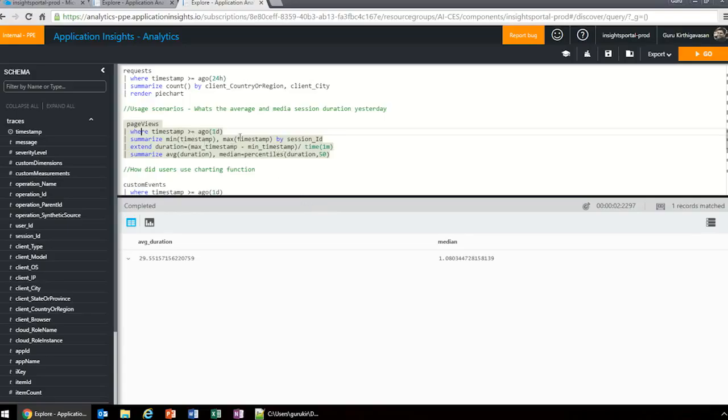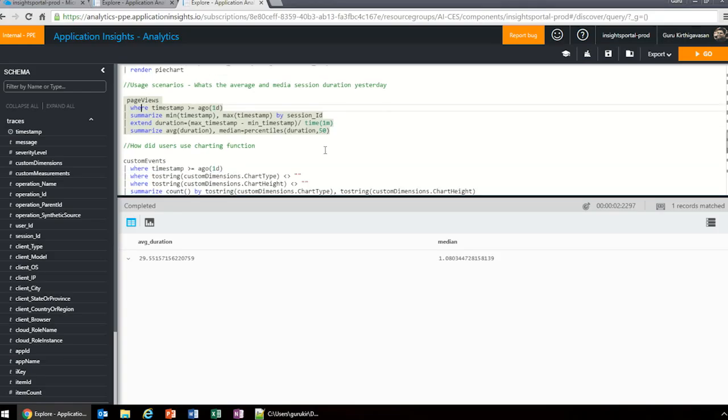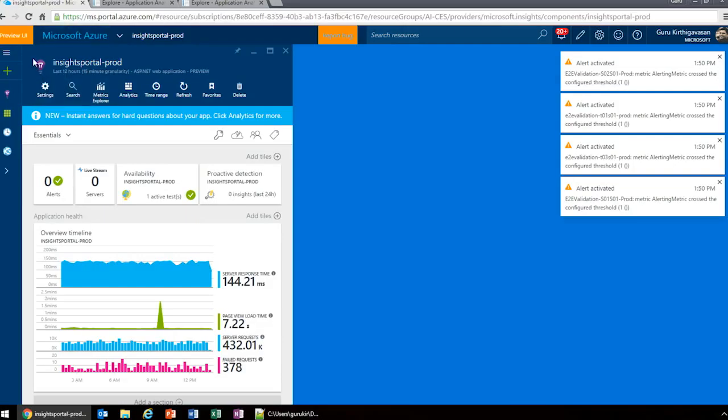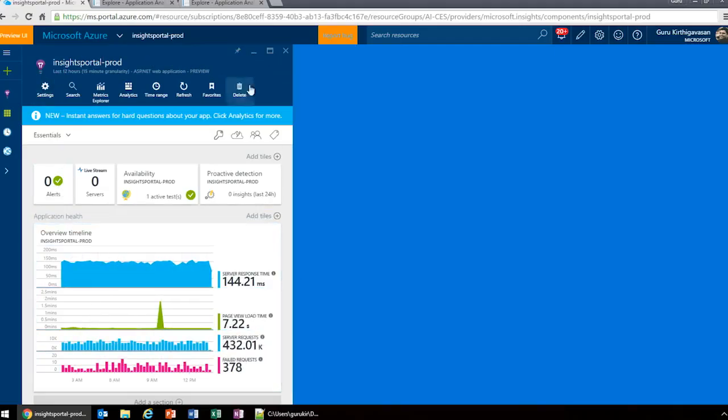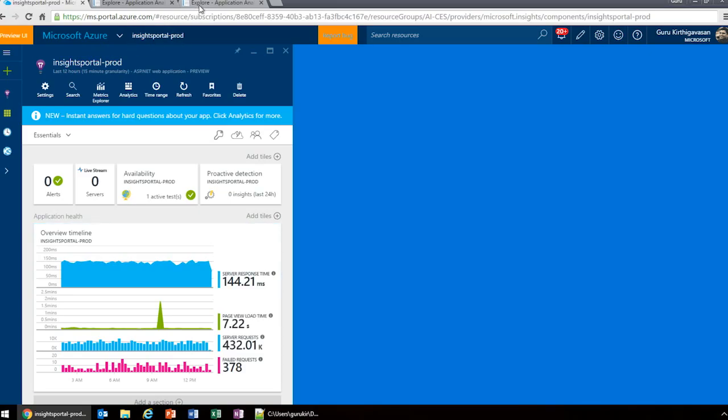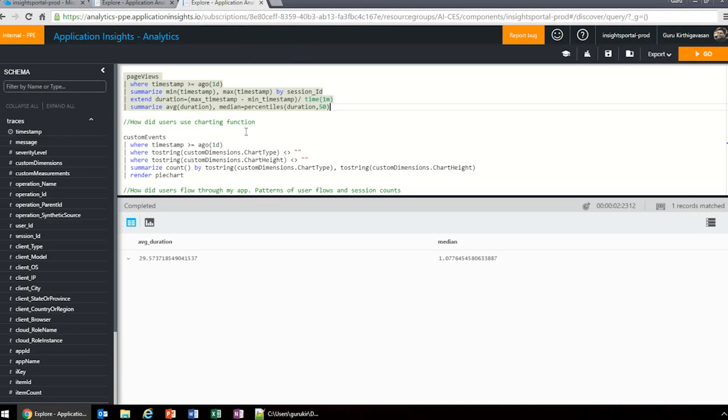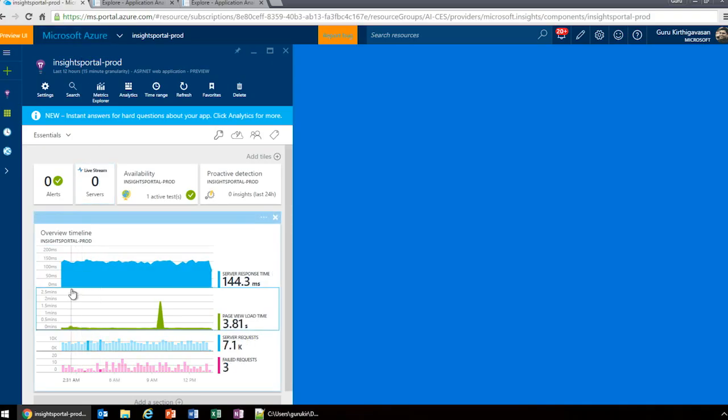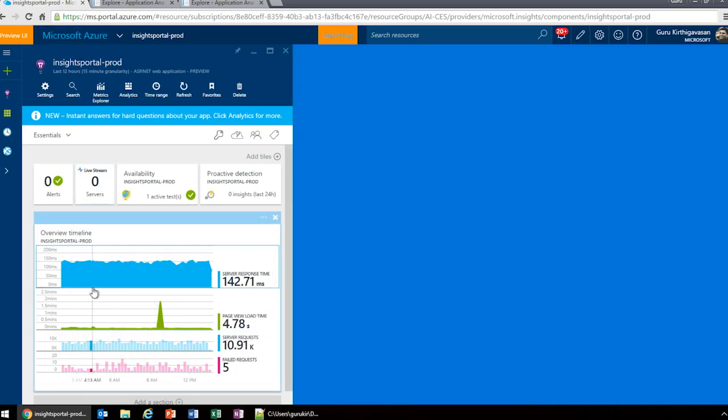A few other usage scenarios. This one is a common question: What was my average and median session duration yesterday? We ran it for yesterday across all the page views table. The average duration was 29 minutes and the median was one minute. How did I find the median? I used percentile 50, which is basically the median.